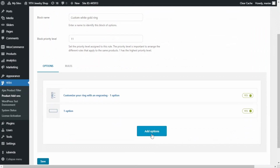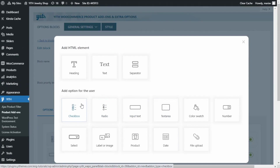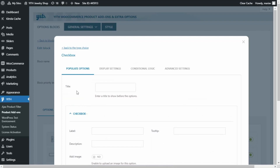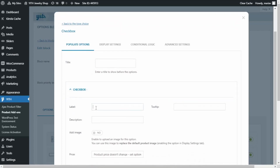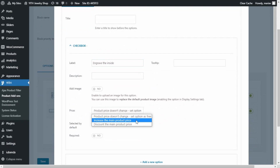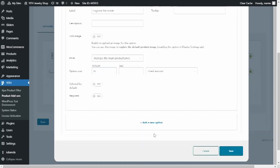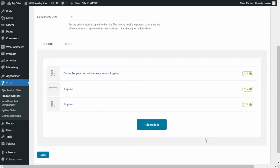One more time I click Add Options and now I want to go back to Checkbox to create the same option we did before, but for the inside of the ring. I select it — the only difference this time is that I will not add a title, but I do want to add the label 'Engrave the inside.' Again I want to modify the price: increase the main product price, leave fixed amount, and enter 35. Now I can save.